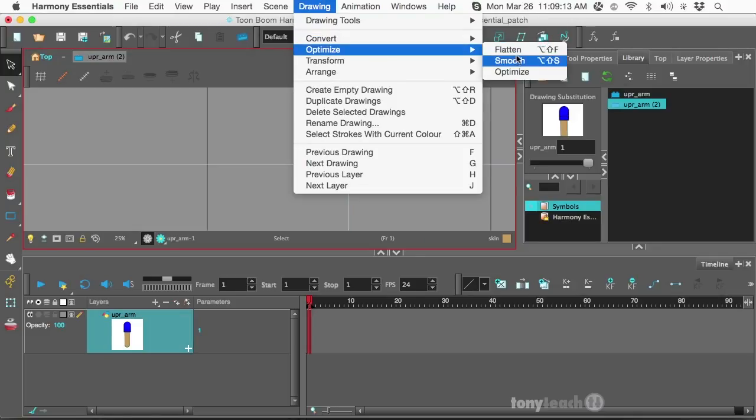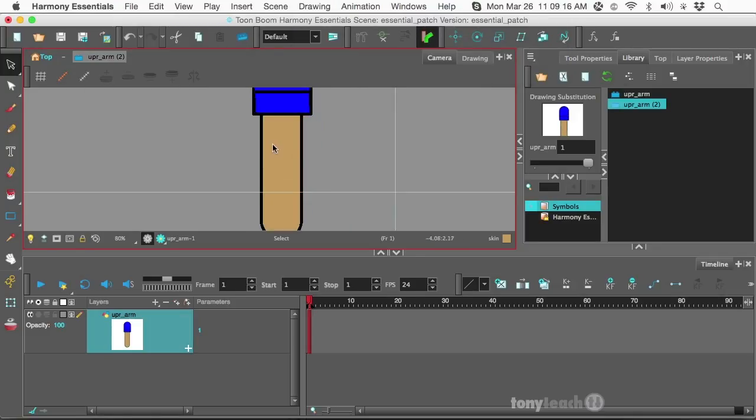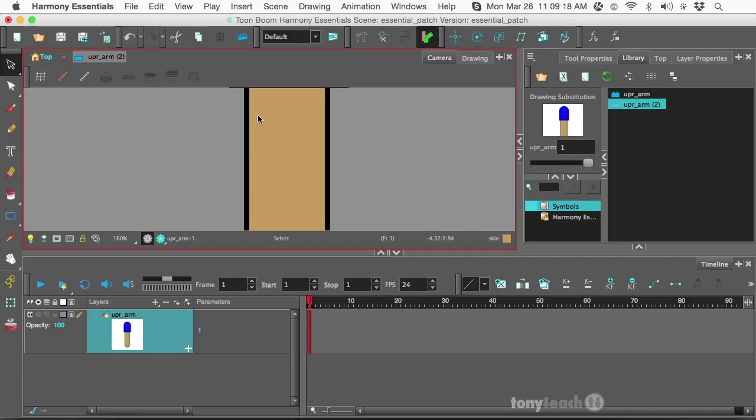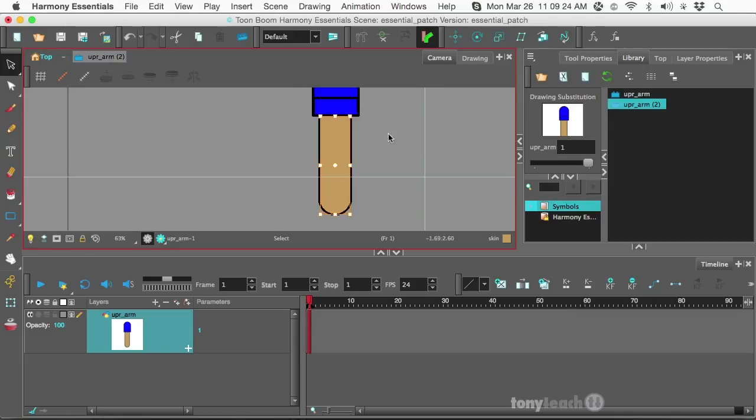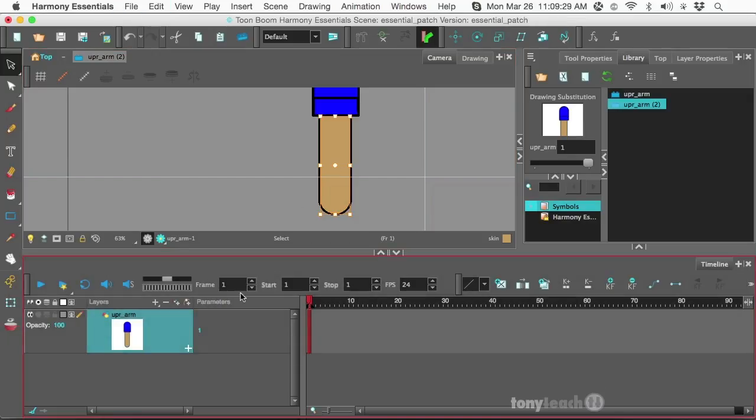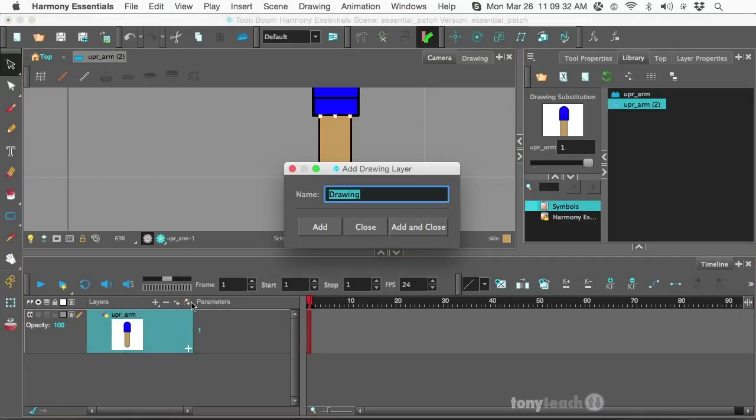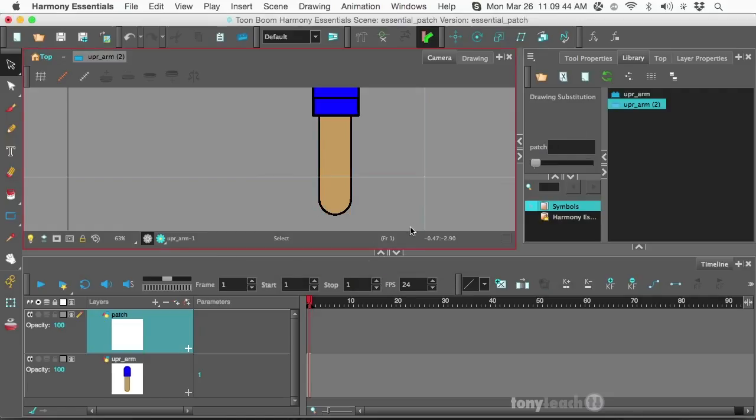All right. Now, the next thing I want to do is I want to go ahead and flatten this. So, optimize, flatten. And the reason I'm doing that is I want to make sure that the skin here, if I click on this, it's just going to be the inside area. All right. So I'm going to copy this, Command-C, Control-C on PC. And let's make a new layer. And this new layer, we're going to call it Patch. Technically, you can call this whatever you want. It's just a nice thing to remind you of what exactly this is. So I'm going to click on Add and Close.